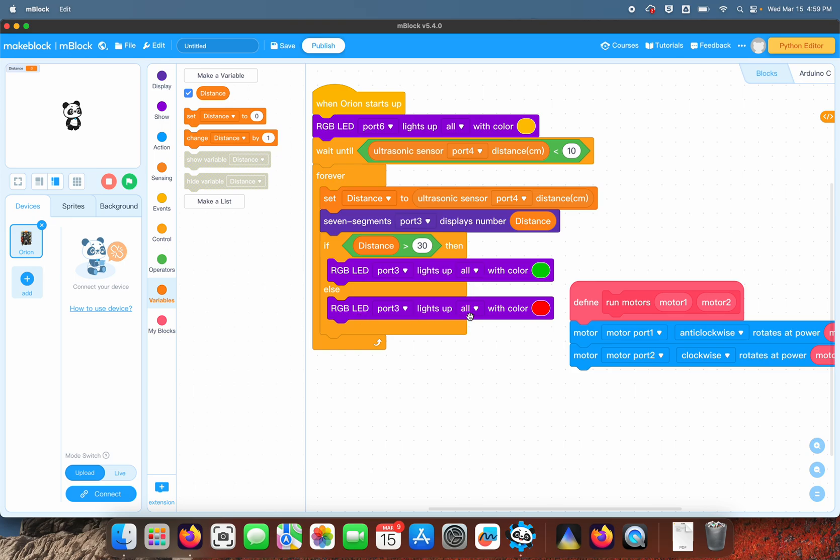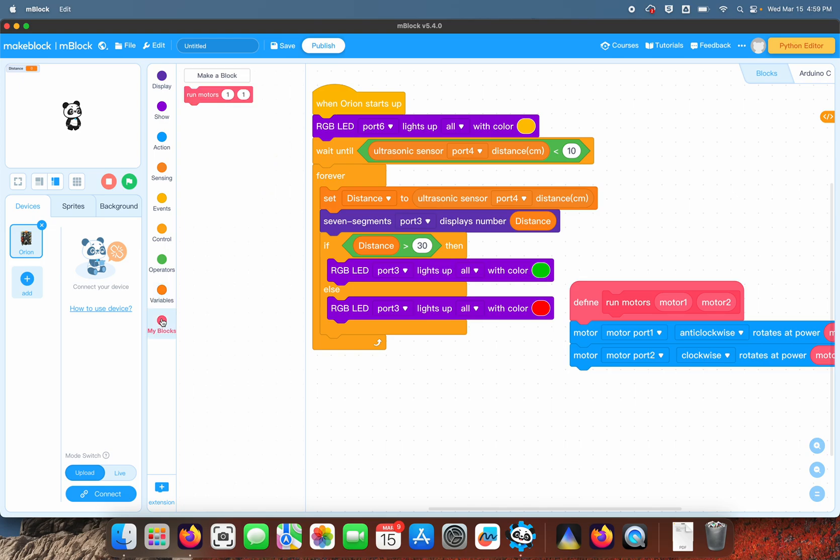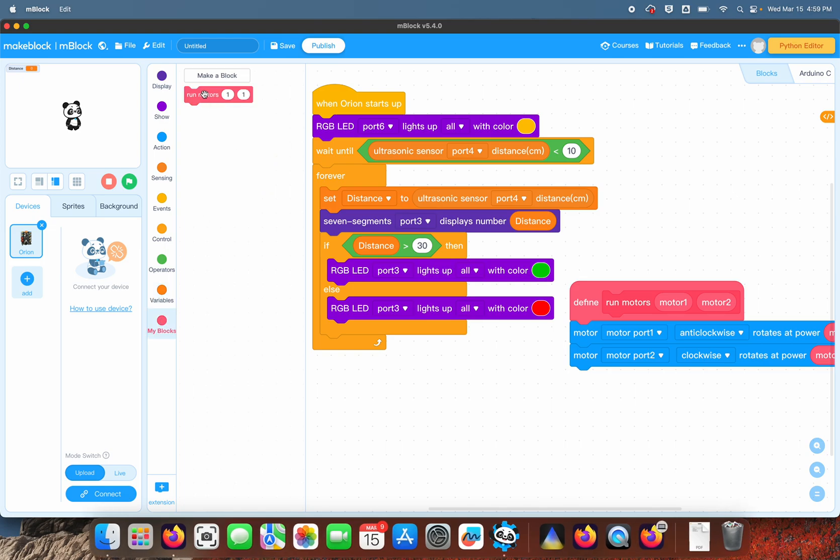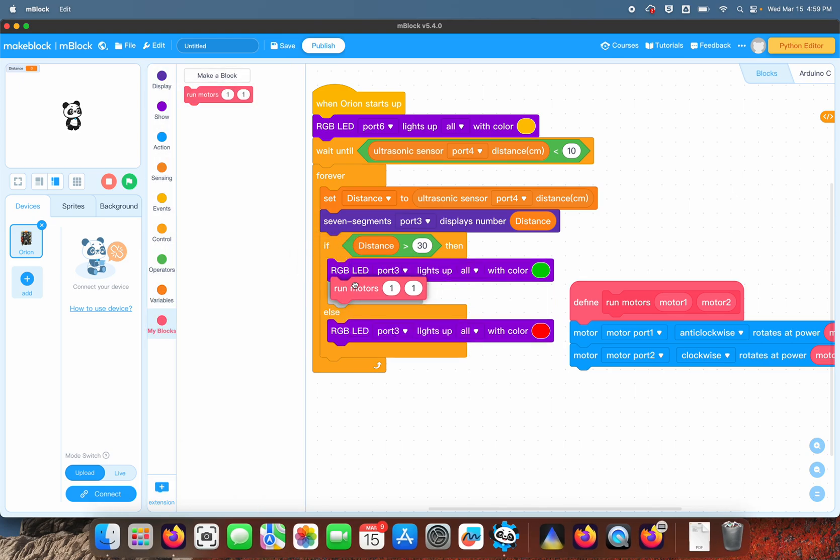We also want it to move, so that's where we use our motor command. If it's greater than 30, we're going to push forward at 50 power.